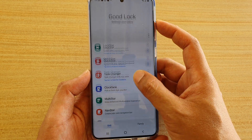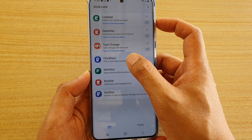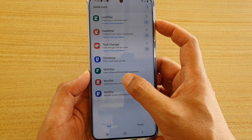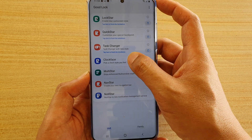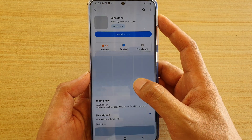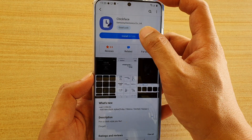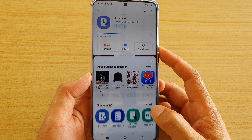Here you've got Clock Phase, Multistar, Navstar, and Naughty Star. So just go through all of them and install any modules that you want to use.